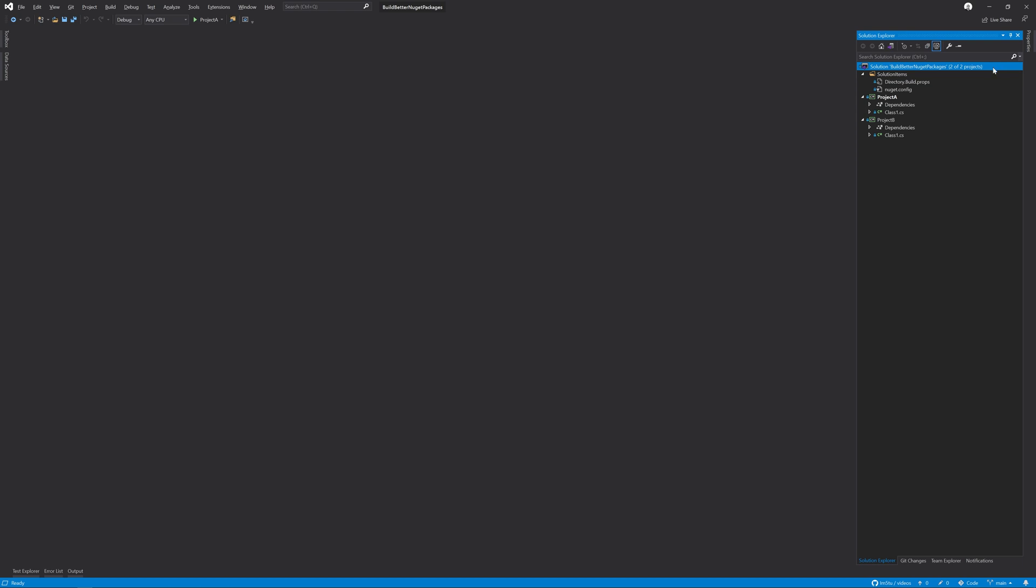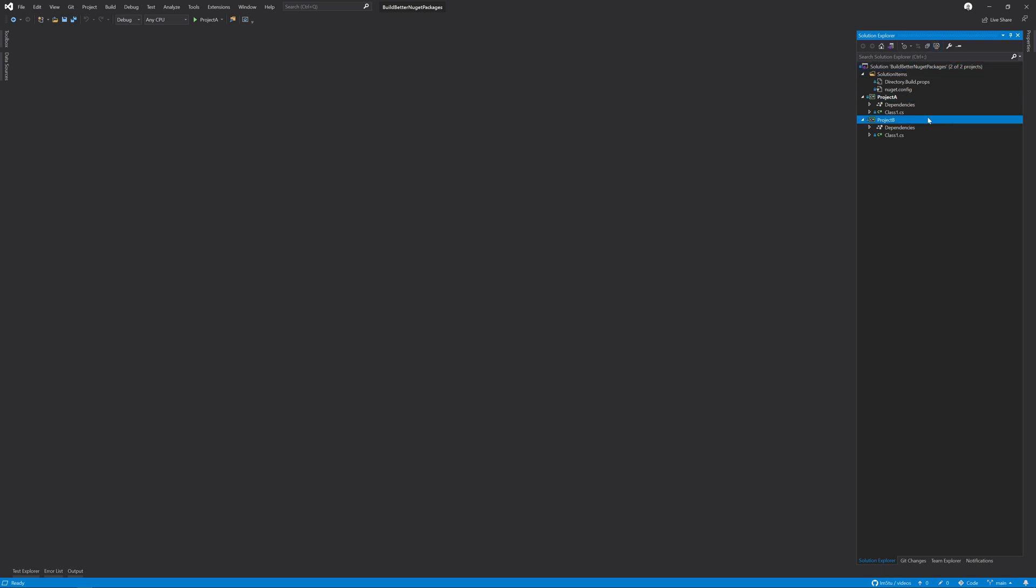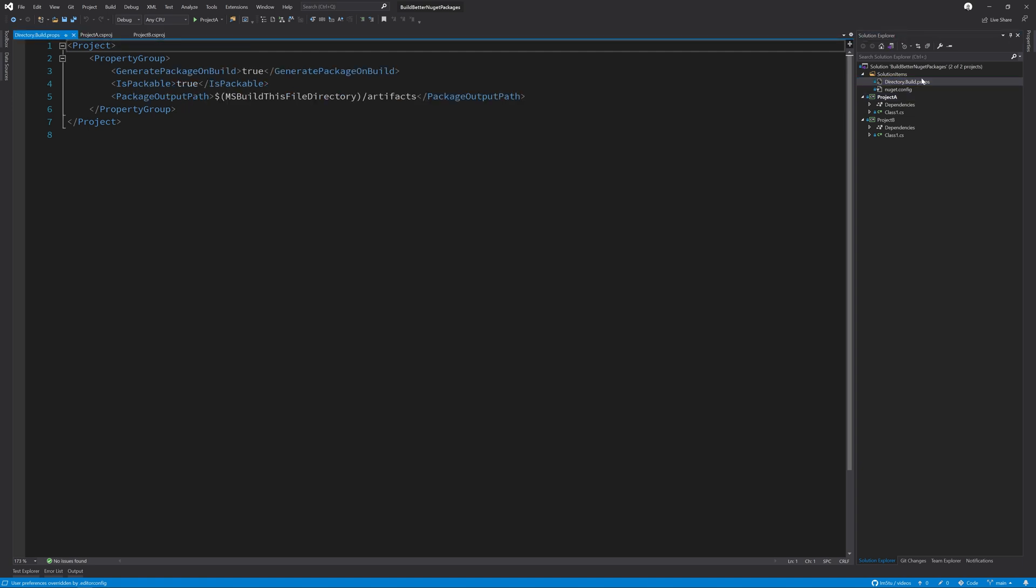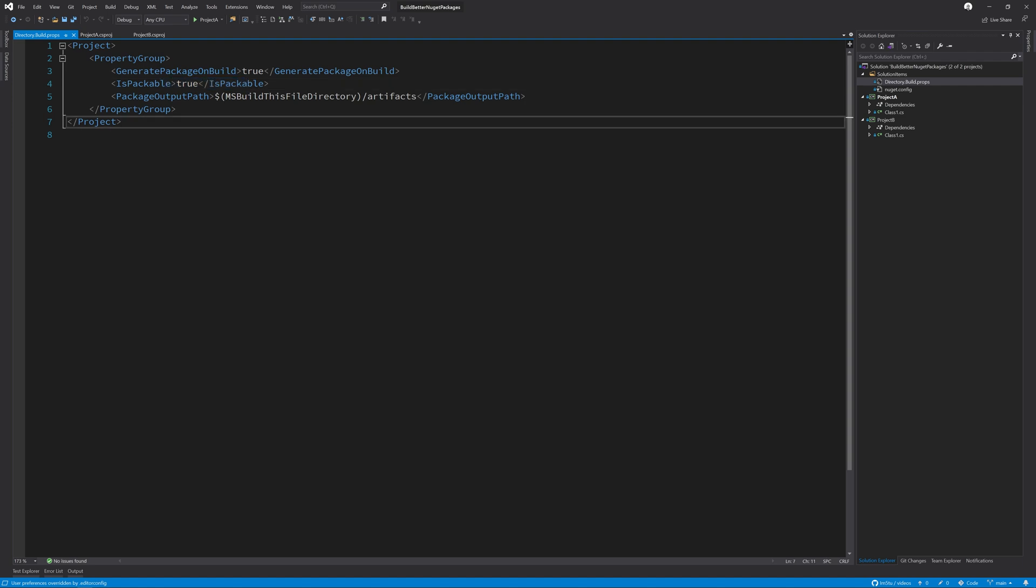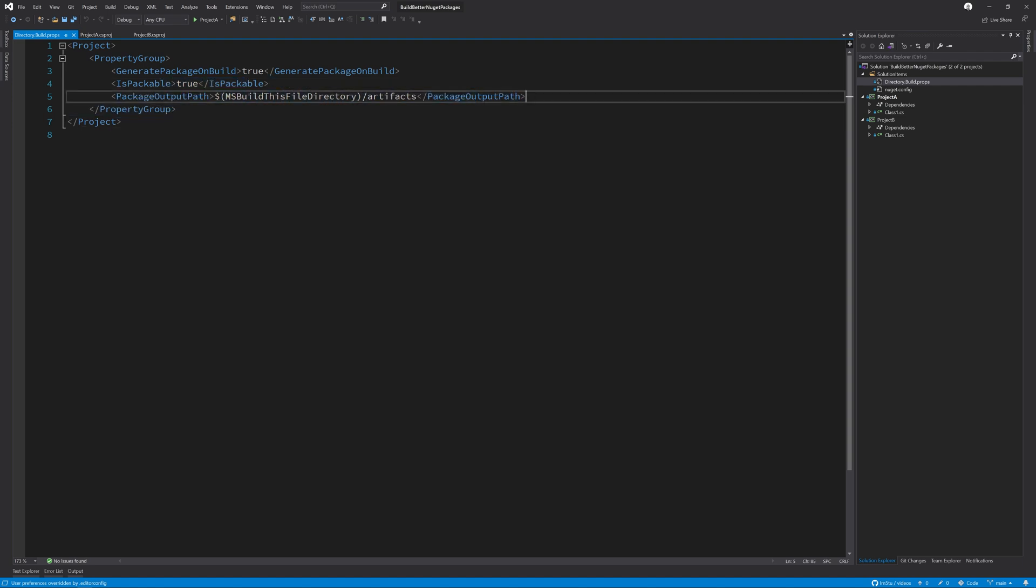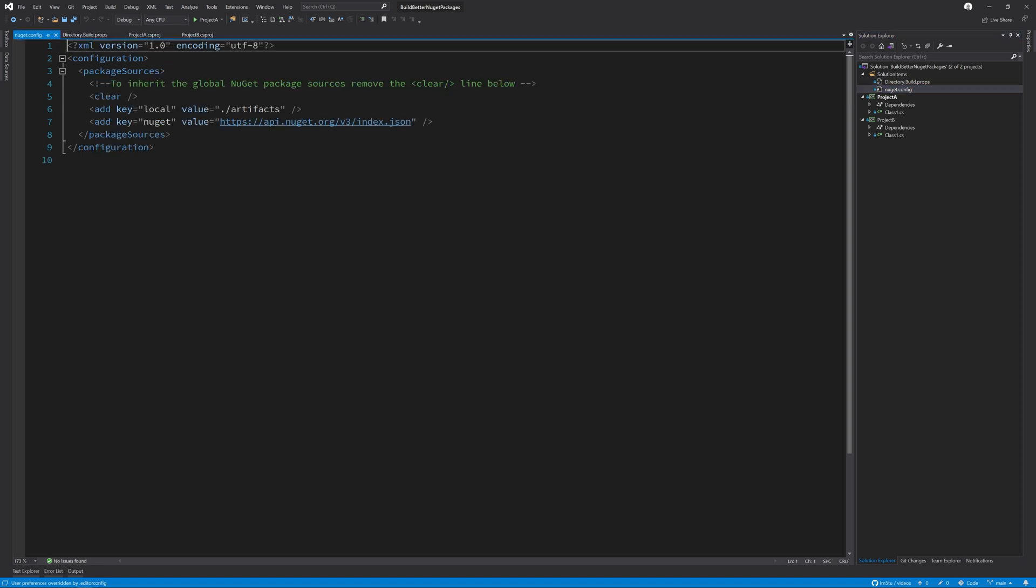We have two separate projects, project A and project B. This helps us to do it before and after. Each one of the CS projects has nothing in it apart from targeting .NET 5. We also have a directory.build.props file which has the generate package on build true, is packable true and just redirects the NuGet packages into a central artifact folder. This artifact folder is then added to a NuGet config so we can reference it in the solution later.